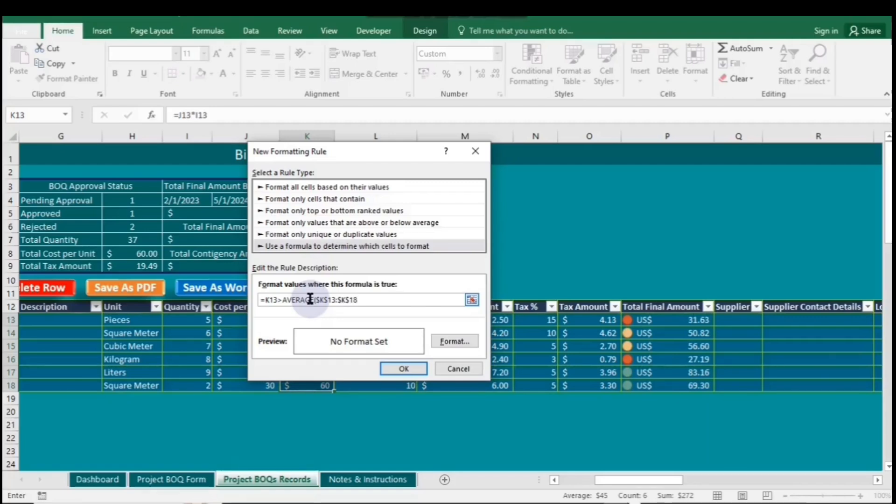This formula checks if the value in cell K13 is greater than the average of the range K13 to K18. First, it calculates the average of the specified cells.